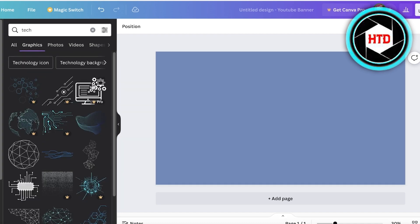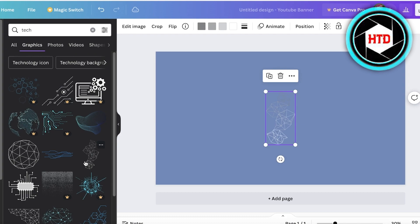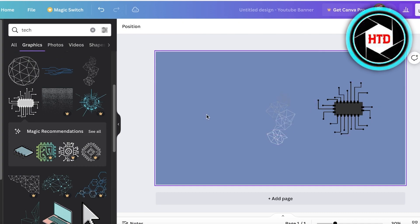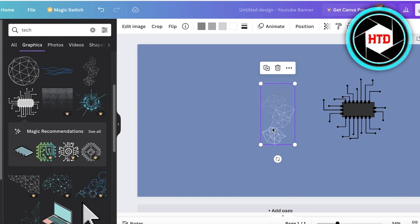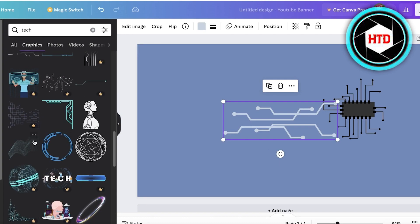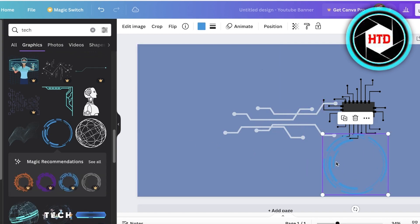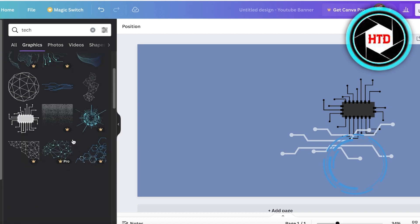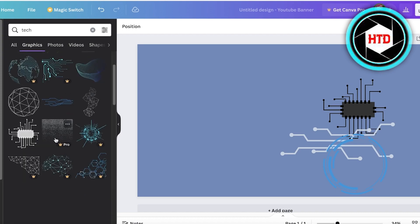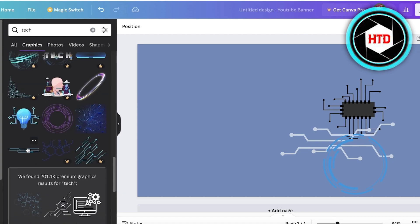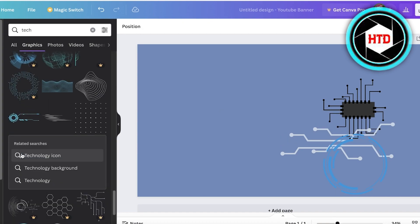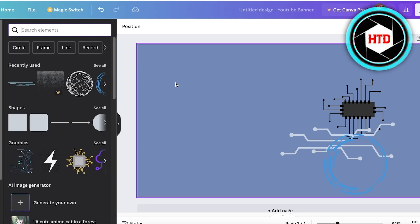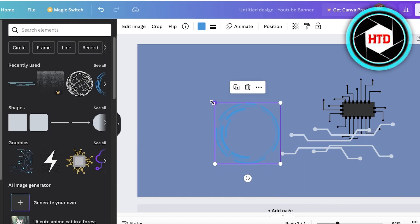I'm going to search for 'tech' in the elements panel and look at some of these designs. Some of them look a bit generic to me, so I'll zoom in and search a bit more. Once I've decided what I want to include, I can move elements to the side and decide later whether to use them. I'll select the elements that I think might be helpful for the type of banner I'm designing.